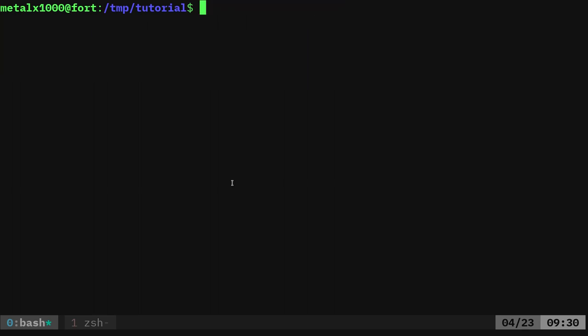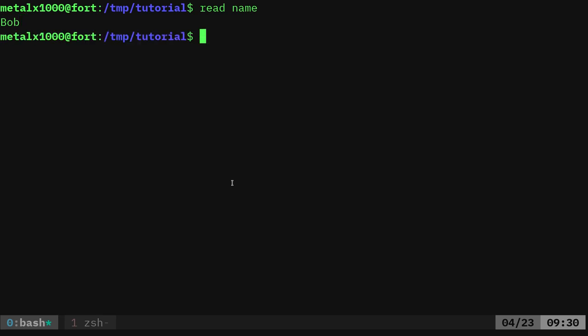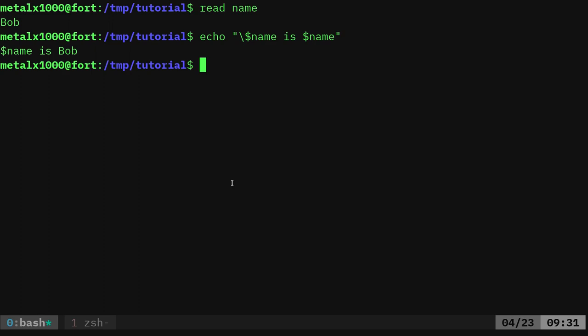To get user input and put it into a variable, we're going to use the `read` command. We say `read` and then the variable name — it can be pretty much anything, but stick to regular characters without spaces or special characters. So we'll do `read name` and hit enter. Now it waits for the user to type something. I'll say Bob — so now the variable `name` is reset to Bob. We can say `echo name is $name` and now it says: name is Bob.